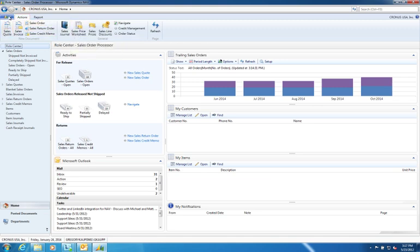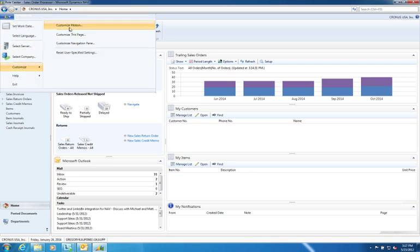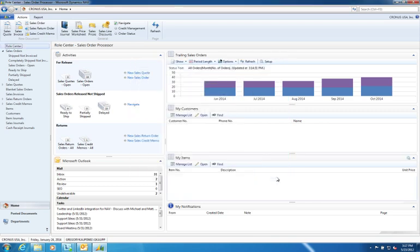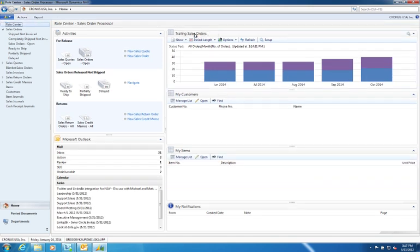Much like the action pane, you can come in and you have full control over how you customize your ribbon. You can create new tabs, groups, you can rename, you can remove, and you can basically take anything in NAV and surface it here on the ribbon to make it easy for an end user to find what they're looking for and do their job more efficiently and effectively. You can also right click up in the ribbon and you can control how much screen real estate the ribbon takes up. You can expand and collapse it.